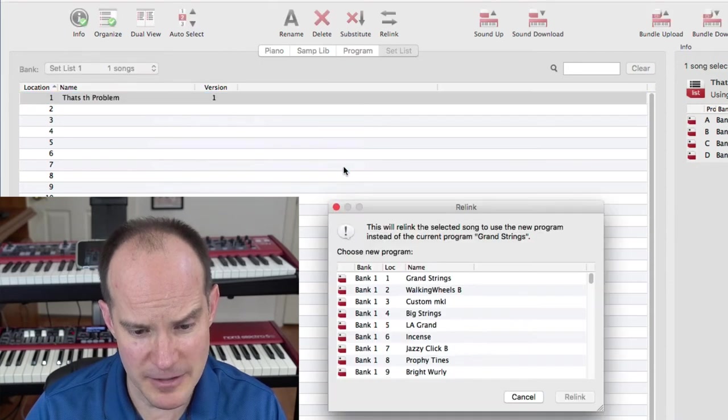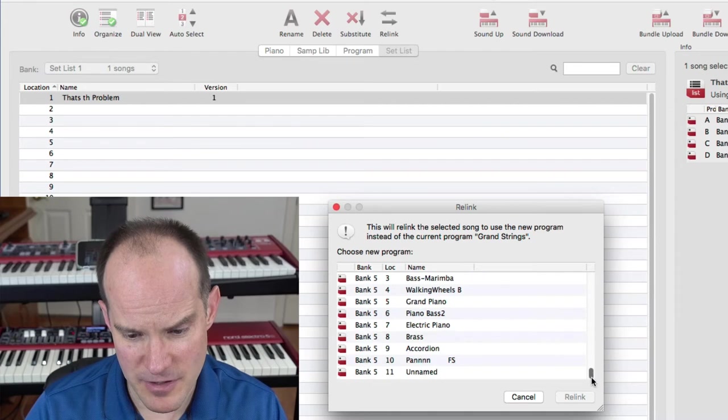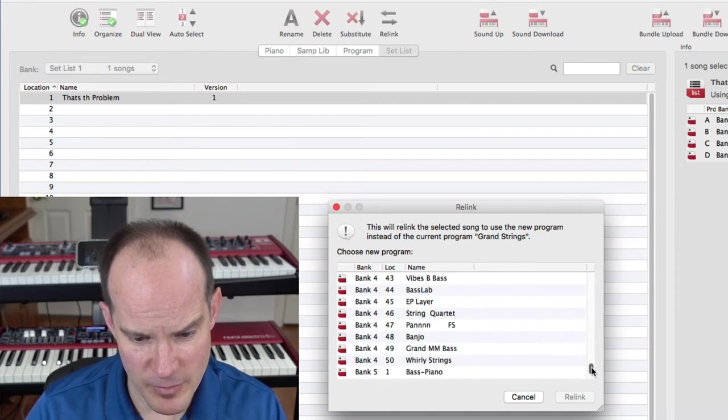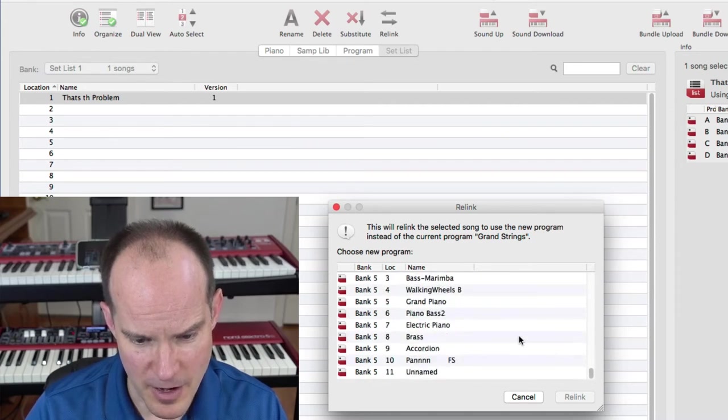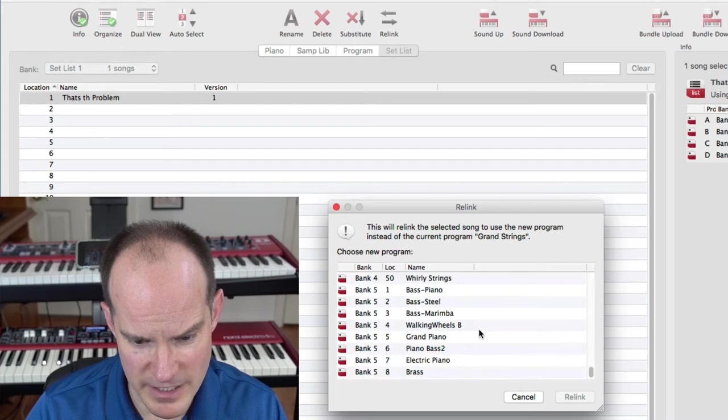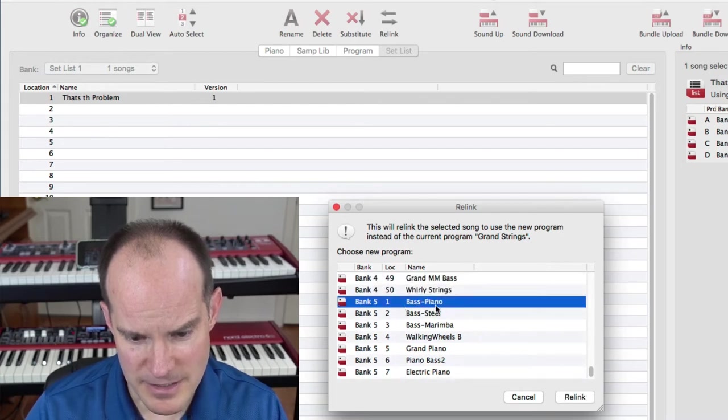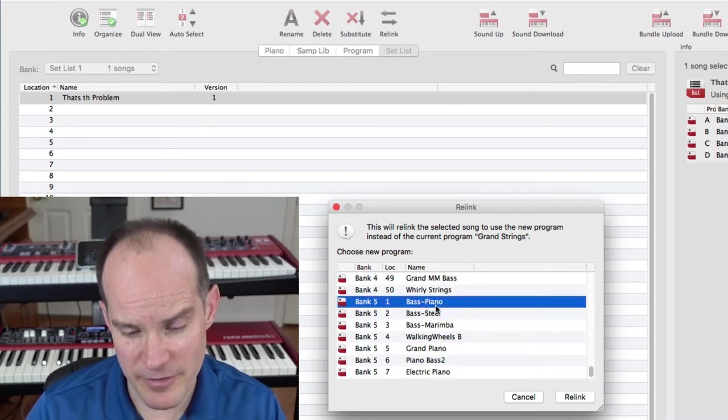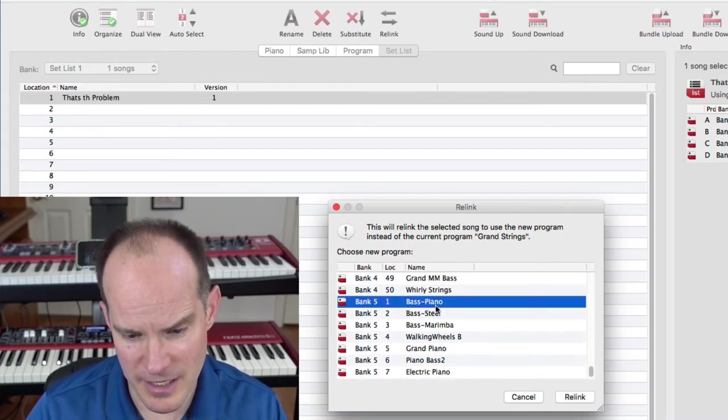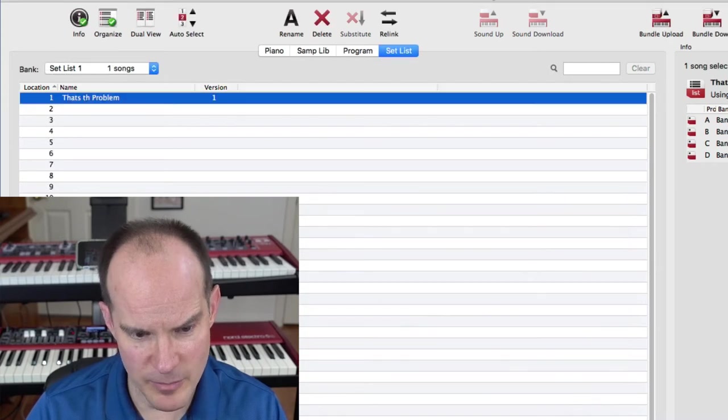Let me right click here. I want to select for this song, That's the Problem, something from a program that I've already preset up. So it's a Bass and Piano. I've got bass in the left hand, piano on the right, and that's how the song begins.